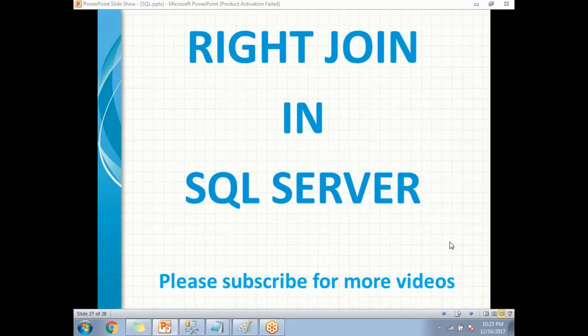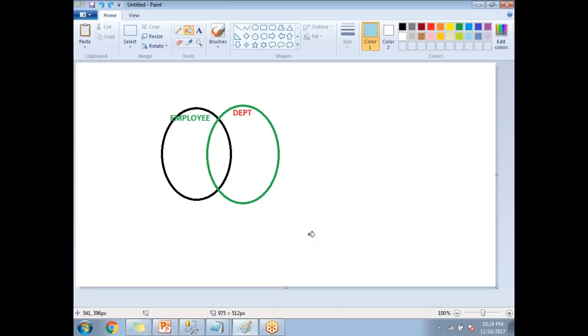In this video let's talk about RIGHT JOIN in SQL Server. To work with any kind of join we need minimum two tables. Here I will be taking two tables: an employee table and a department table. Let me explain pictorially how the RIGHT JOIN is going to work. The black circle is the employee table and the green circle is the department table. The employee table is the left table and the department table is the right table.